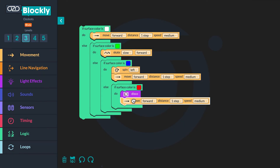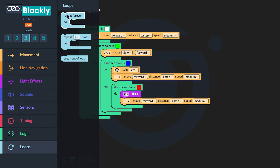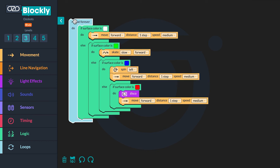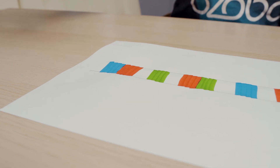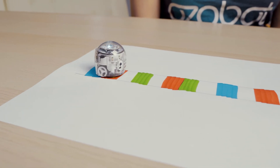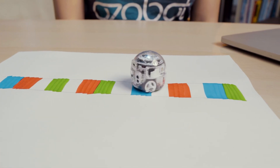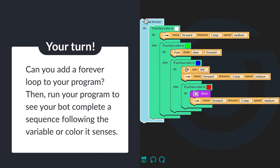Time to complete the program and test it. In order for a conditional to continuously be checked, you will need a forever loop. Otherwise, when you run the program, the bot will quickly check if it senses a certain color and nothing will happen. Go to Loops and click on a 'repeat forever do' block. Drag it above the 'if surface color is white' block to wrap the loop around the entire sequence. Then run your program to see your bot complete a sequence following the variable or color it senses.